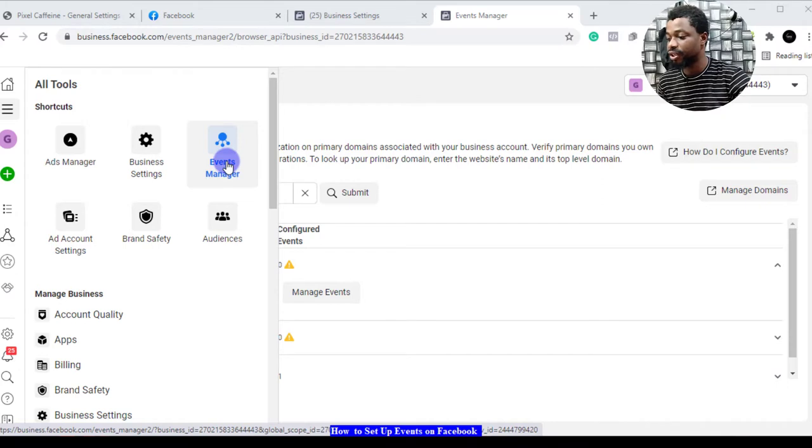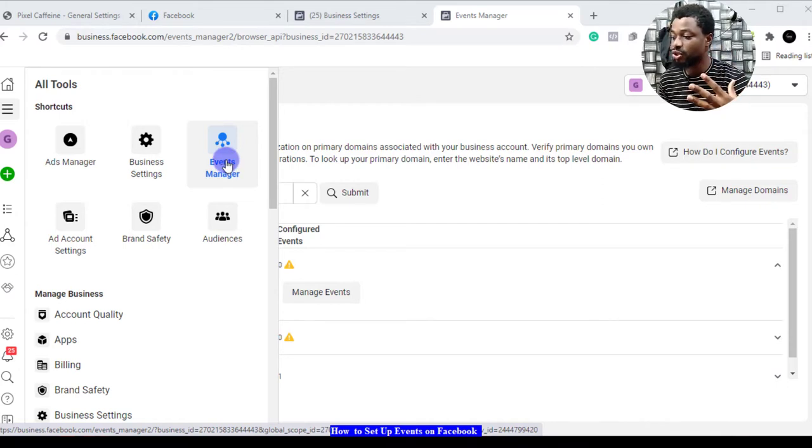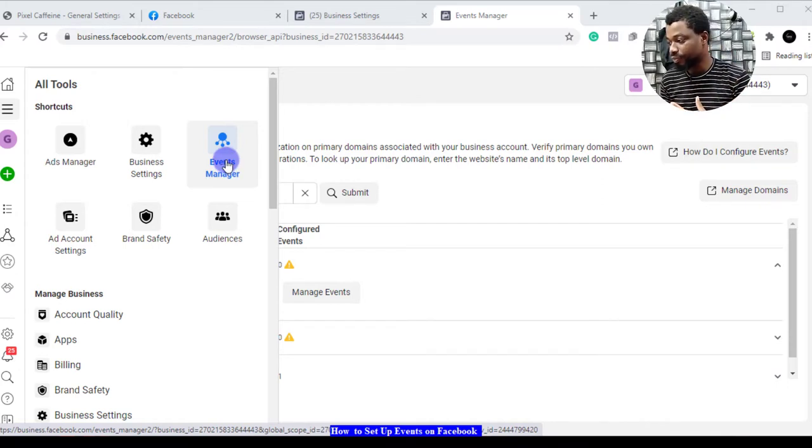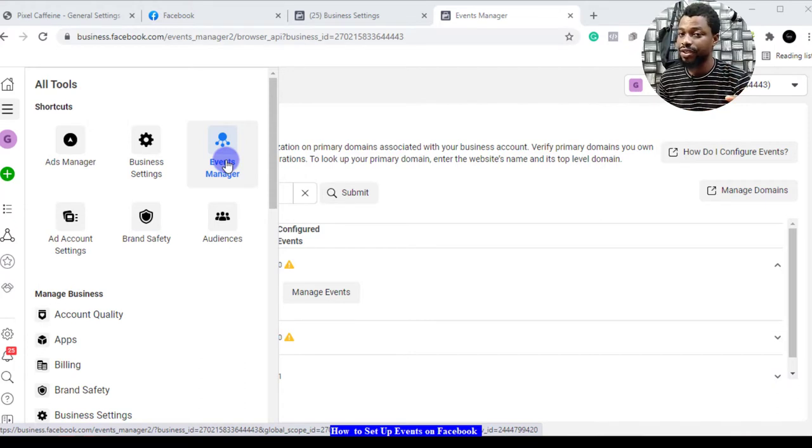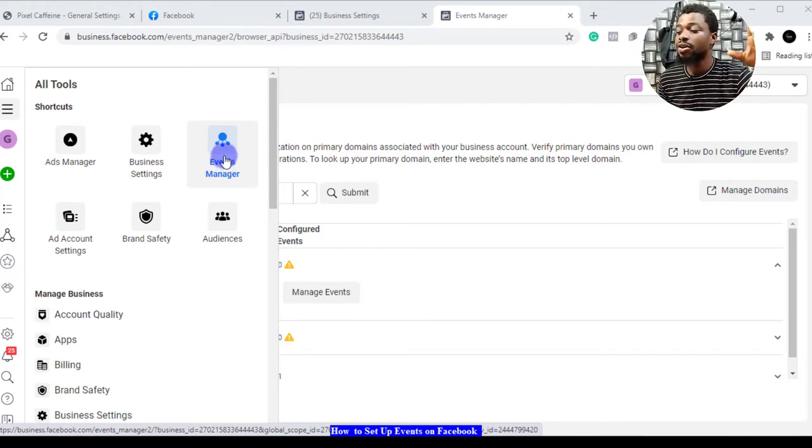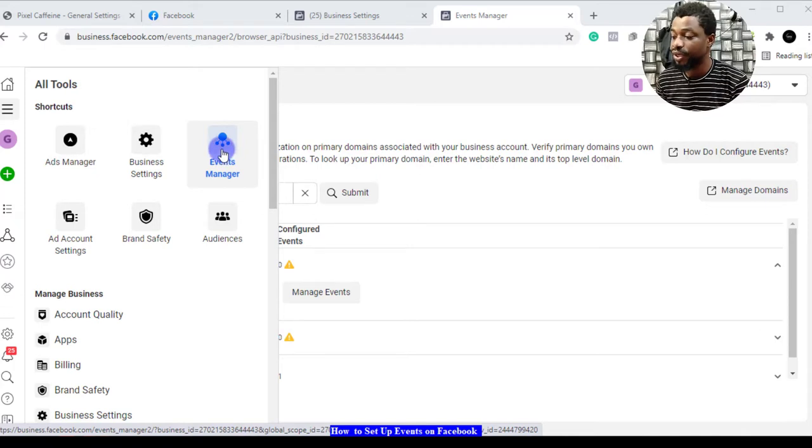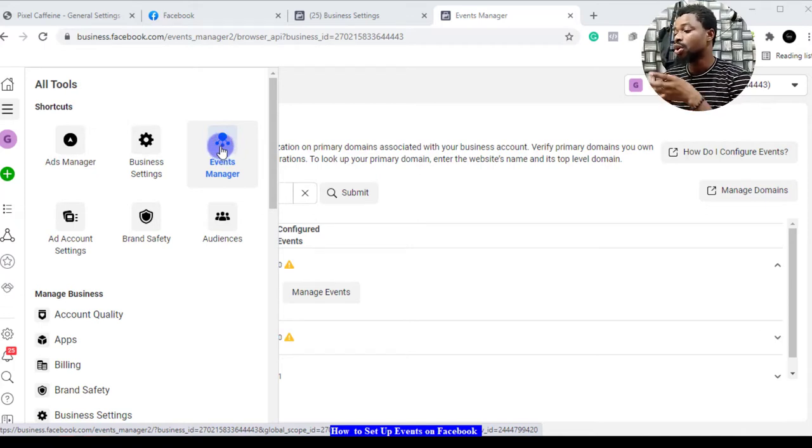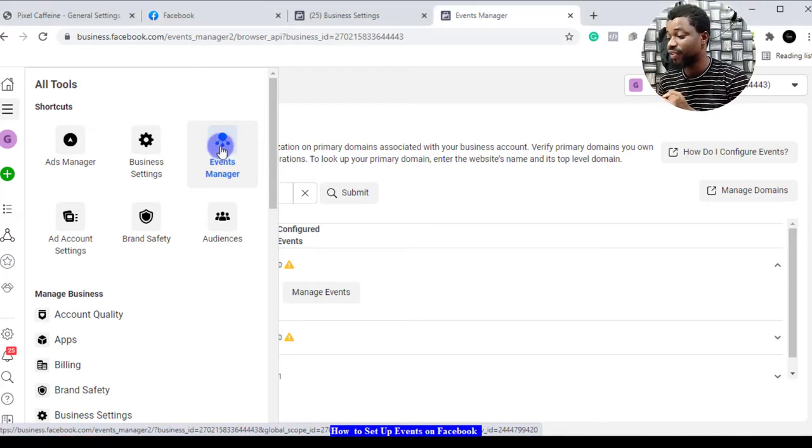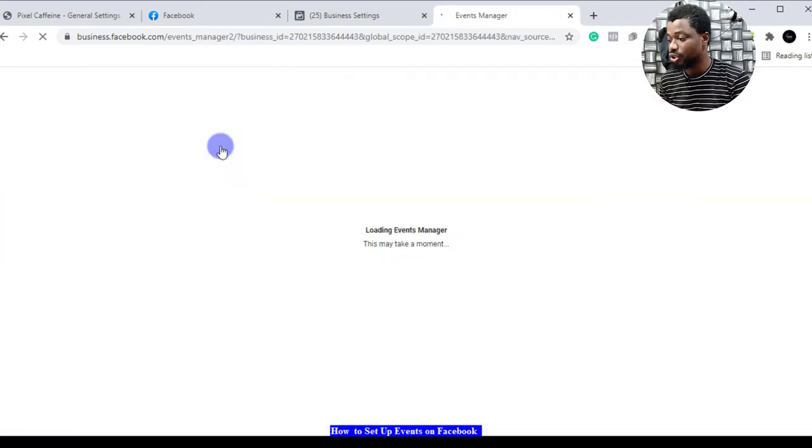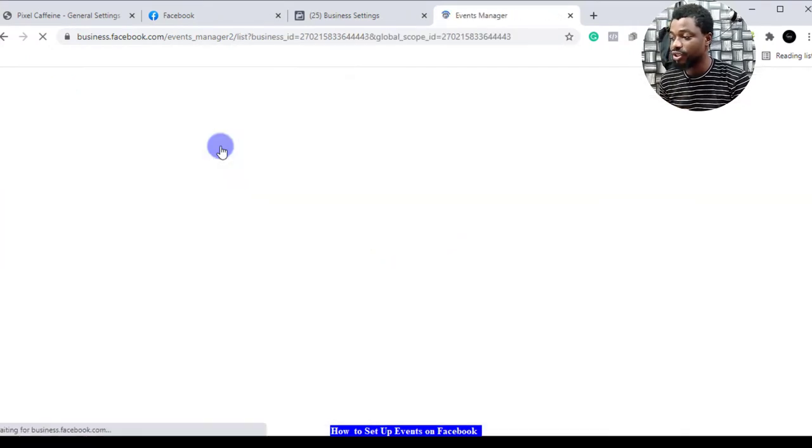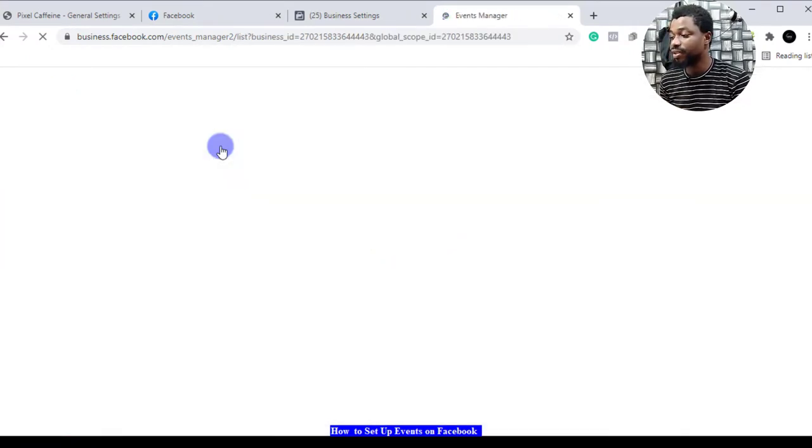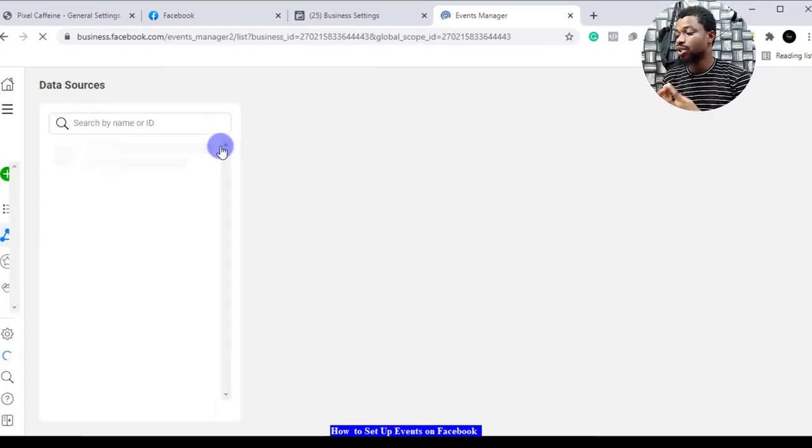Now I want to set up our events manager. We already have our pixel there so we just want to configure events that Facebook will optimize for when we start running our conversion campaigns. You come to where it says events manager and click on it.